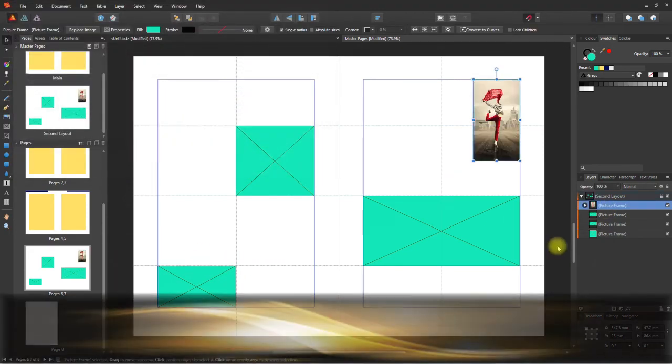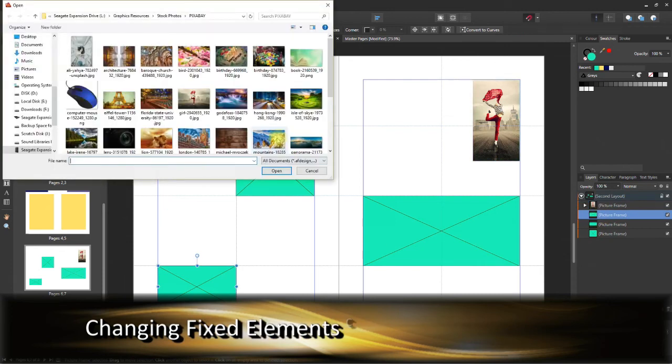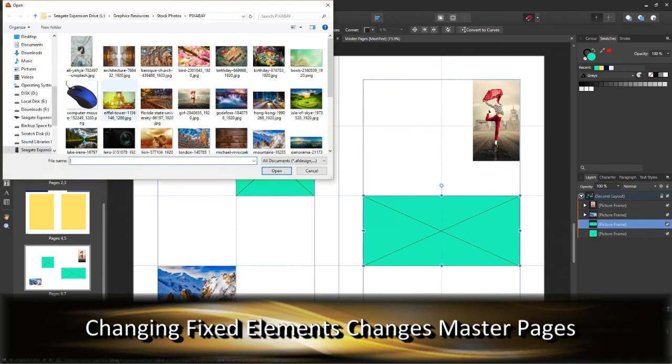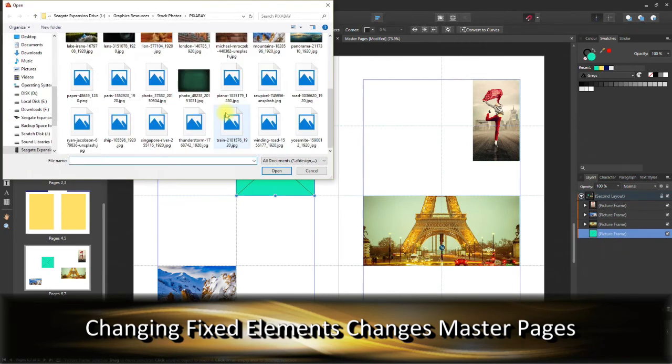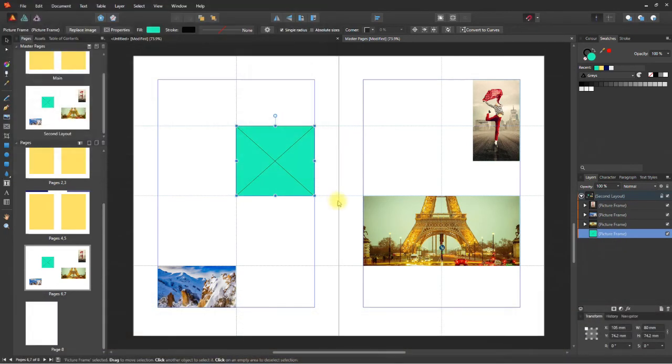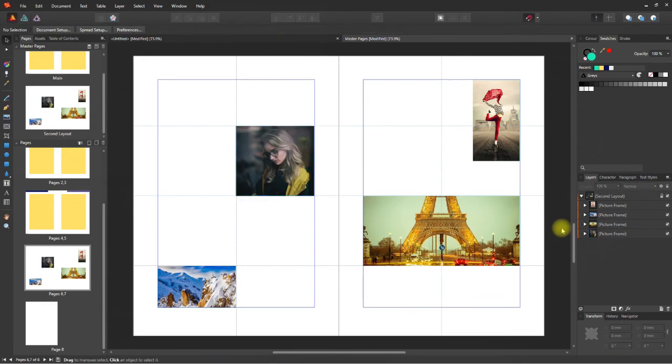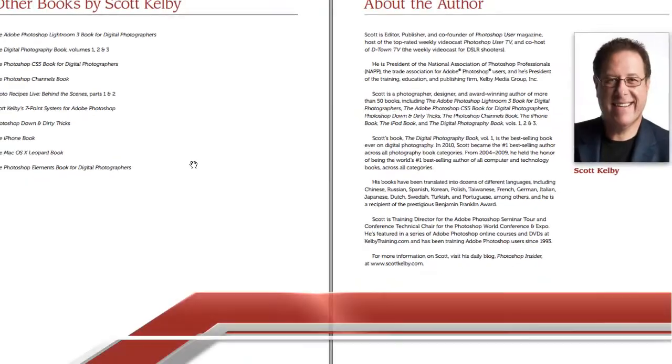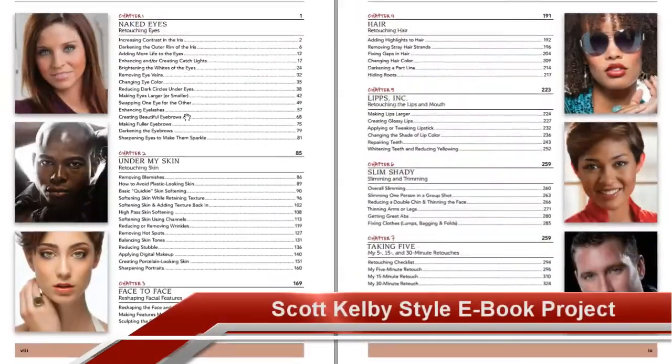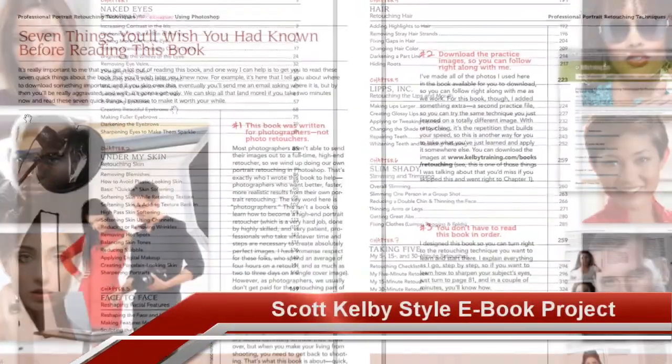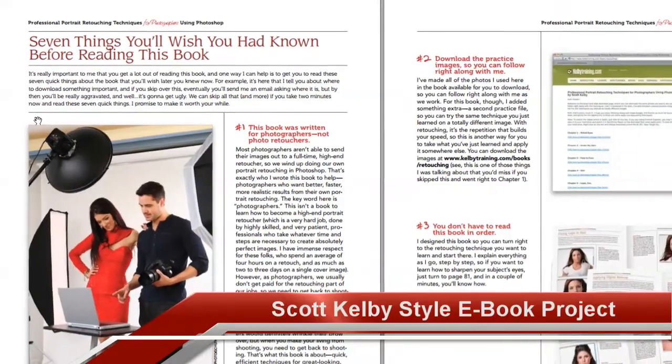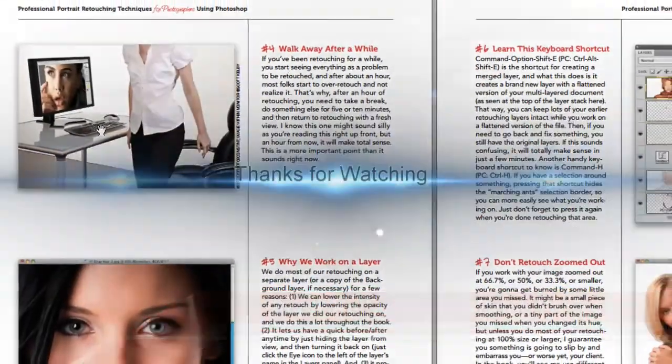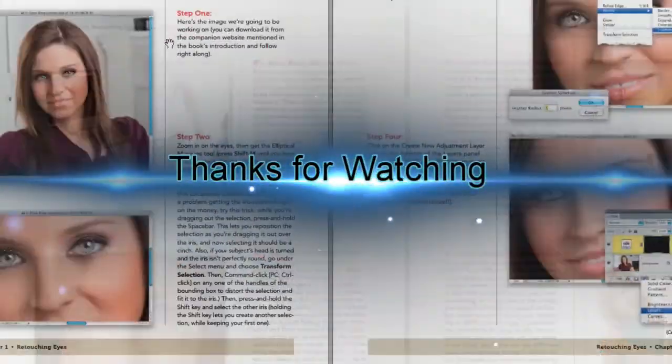So, that's a lot of information for this video. Next one and in the upcoming videos, we're going to take a look at more work with master pages and pages and there's still a lot more to learn in Affinity Publisher. So, the final episode in this series or maybe the next is going to be that we're going to create an e-book style, style like Scott Kelby's e-books. So, keep watching, keep waiting and don't forget to subscribe. Thanks for watching and I'll see you in the next one.